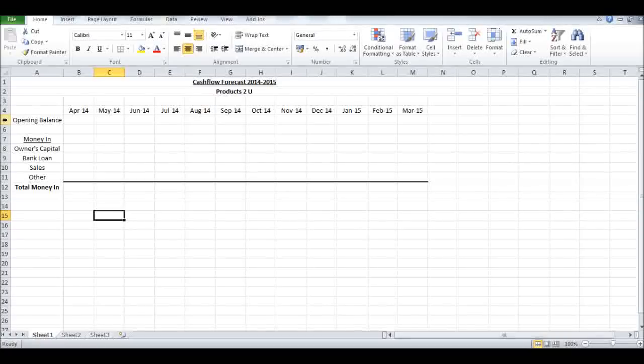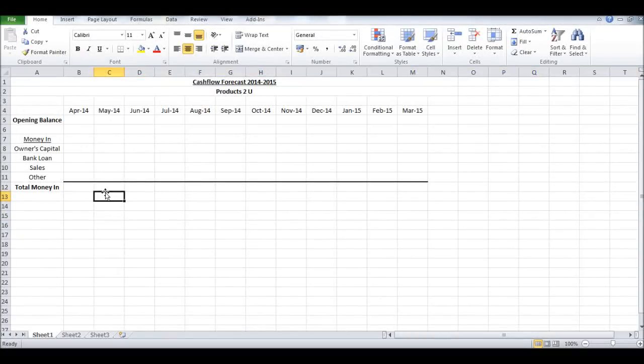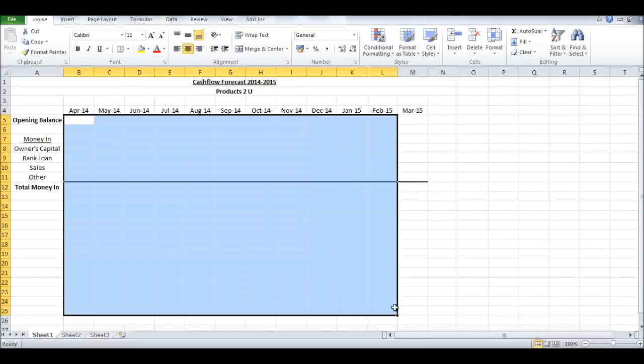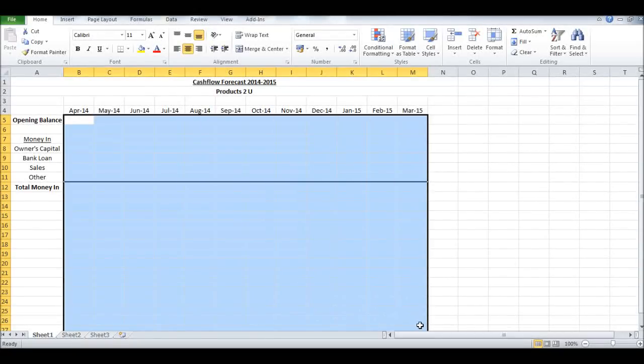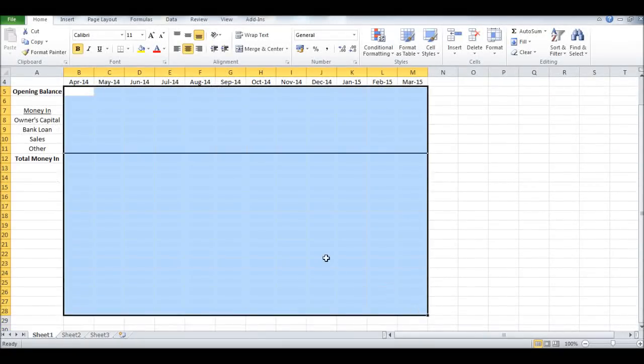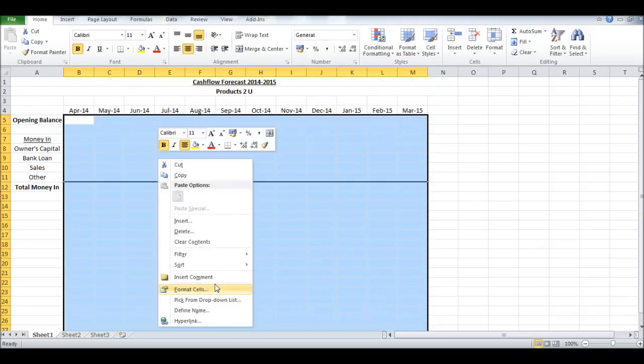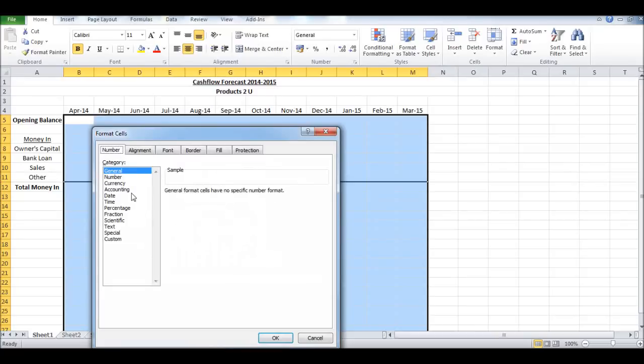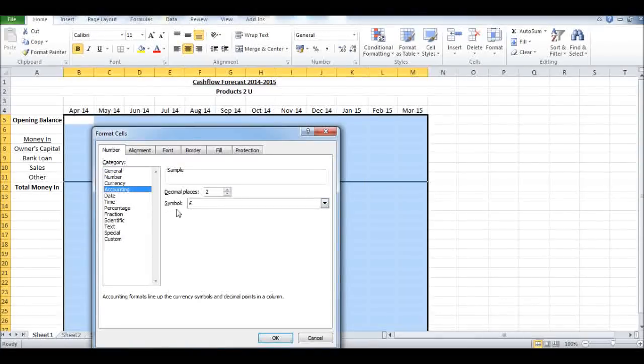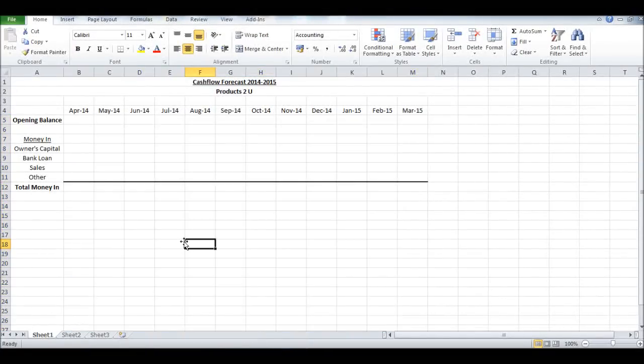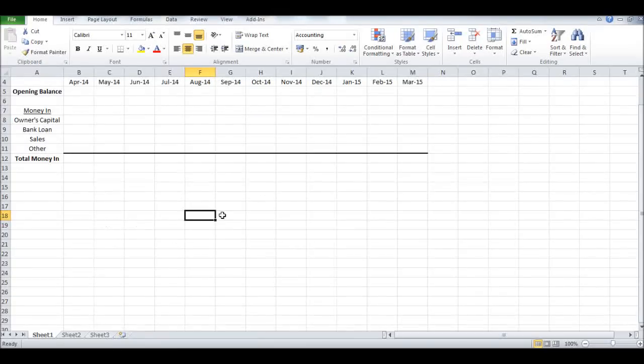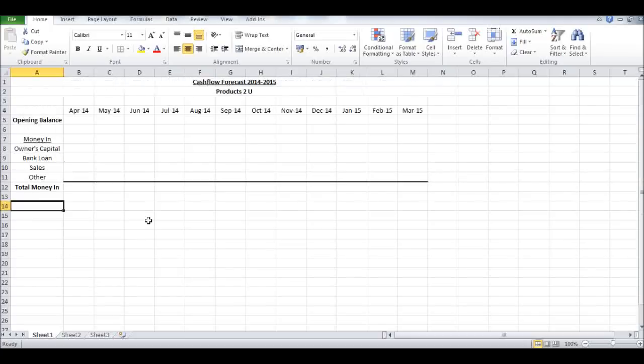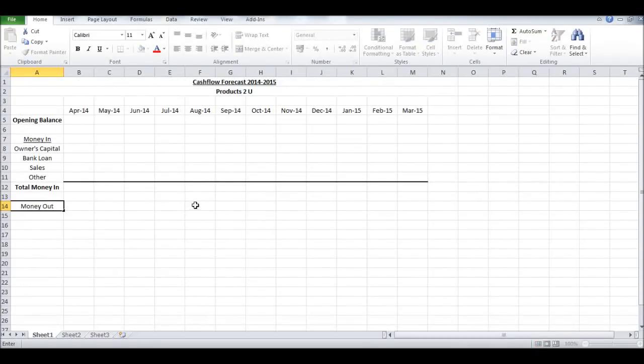I've made that all bold. Let's make all the opening balance bold to make them stand out. If we highlight all the cells, click Format Cells, Number, Accounting, we can have the pound sign or dollar sign with two decimal places. This way we'll have money cells rather than just digit cells.